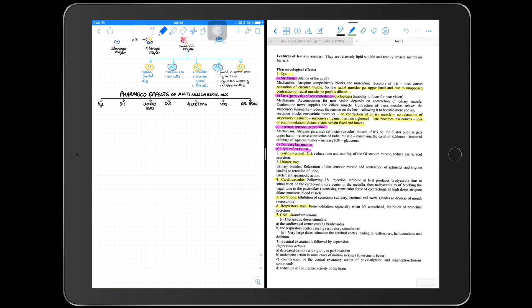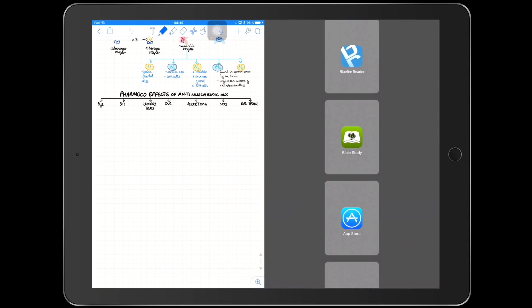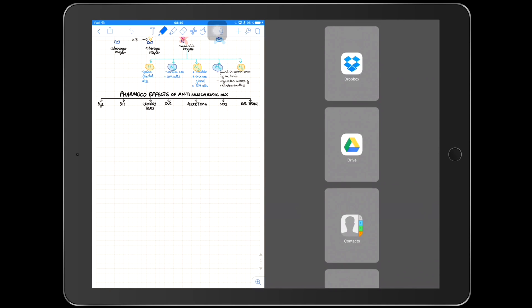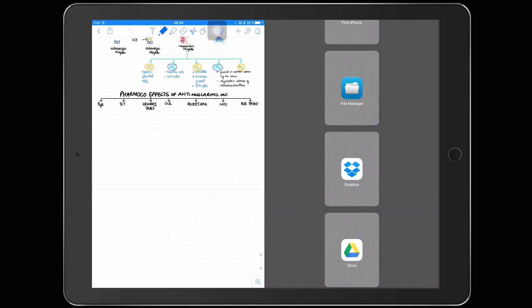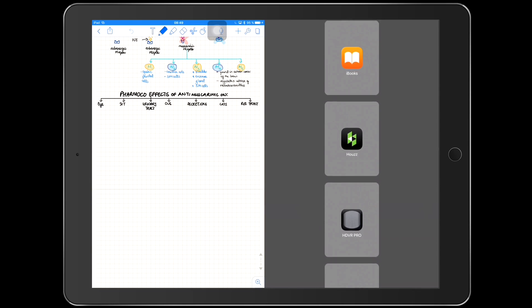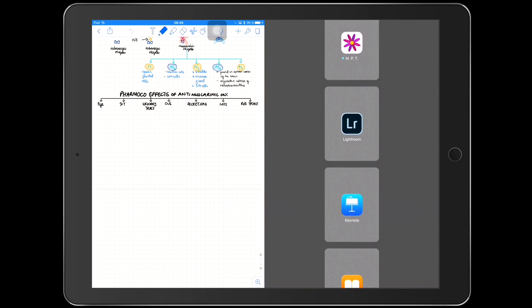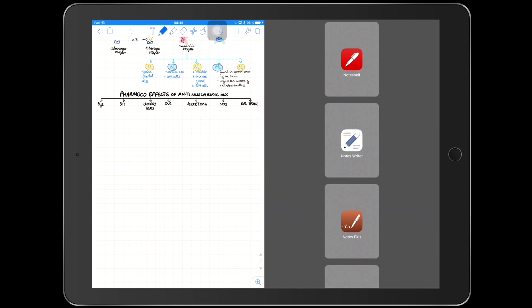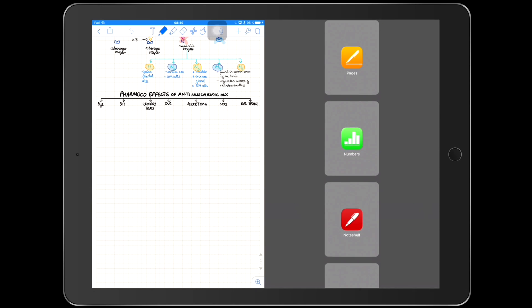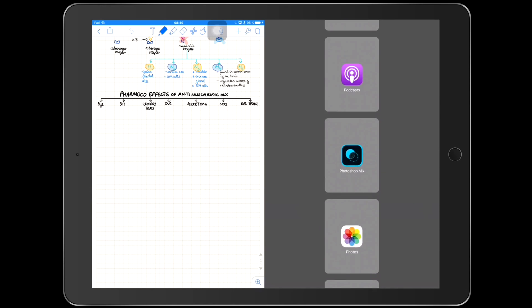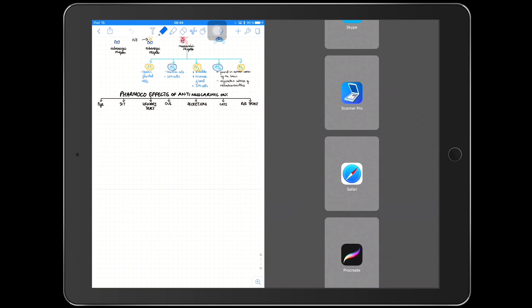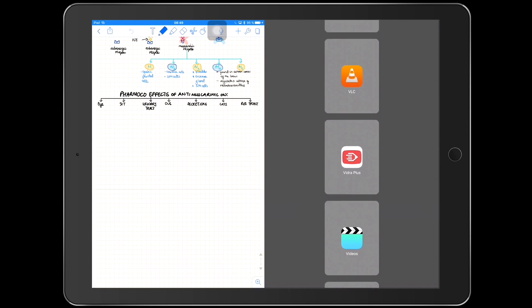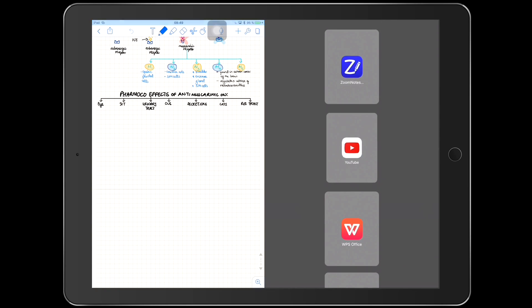Now I need to watch a video on YouTube about something I just stumbled on in my notes — something I don't quite understand just from reading and trying to understand myself. So I'm looking for my YouTube application so I can watch that video.